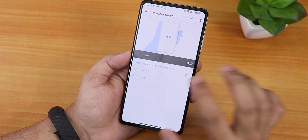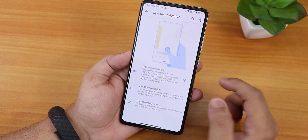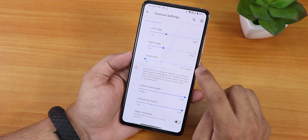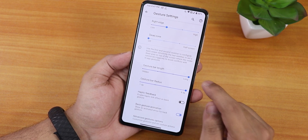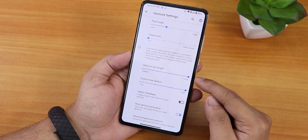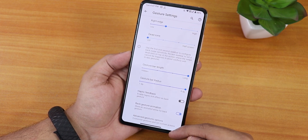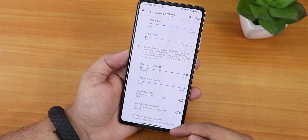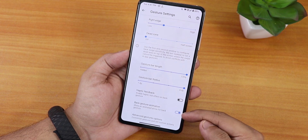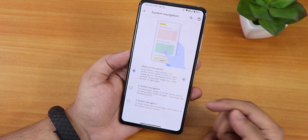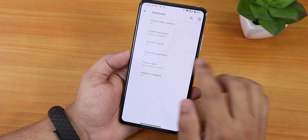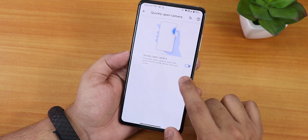We have the prevent ringing option, then system navigation gestures. In the gesture settings we have left-edge and right-edge customization, dead zone customization, gesture bar length and radius customization. There's also haptic feedback, back gesture animation which you can disable, and two-button and three-button navigation. You can also quickly open the camera by double pressing the power button.